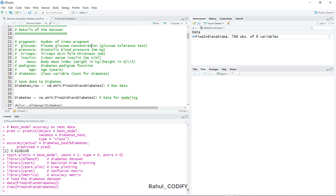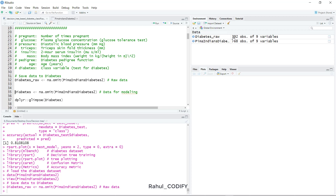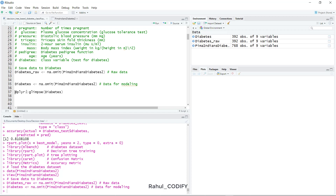To remove those NA values, use the na.omit() function and supply the PimaIndiansDiabetes2 dataset, saving it in diabetes_raw — so we keep the primary dataset for future reference. After removing NAs, the observations drop from 768 to 392. The number of columns remains the same at 9 variables. We then save this cleaned dataset in a variable we will use for training.